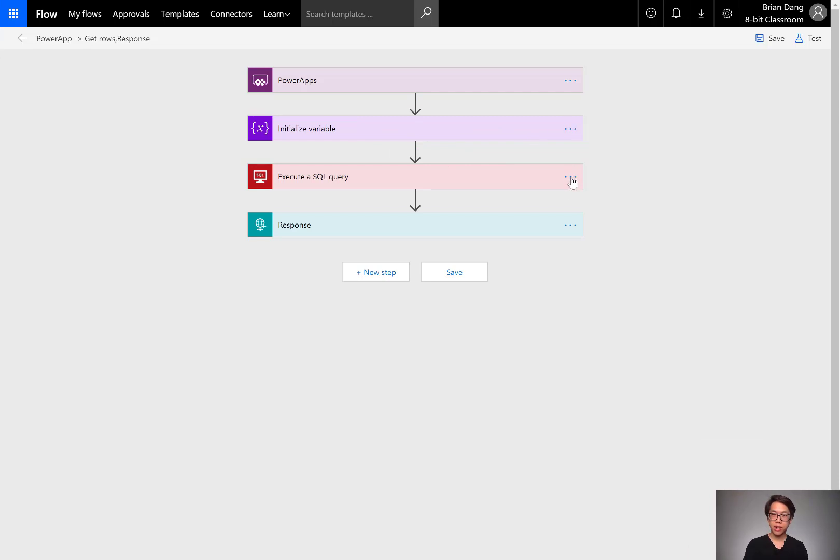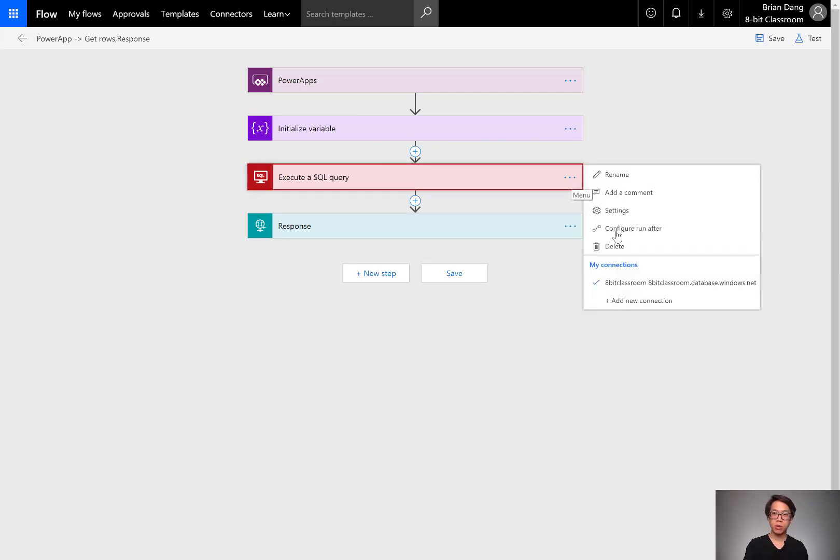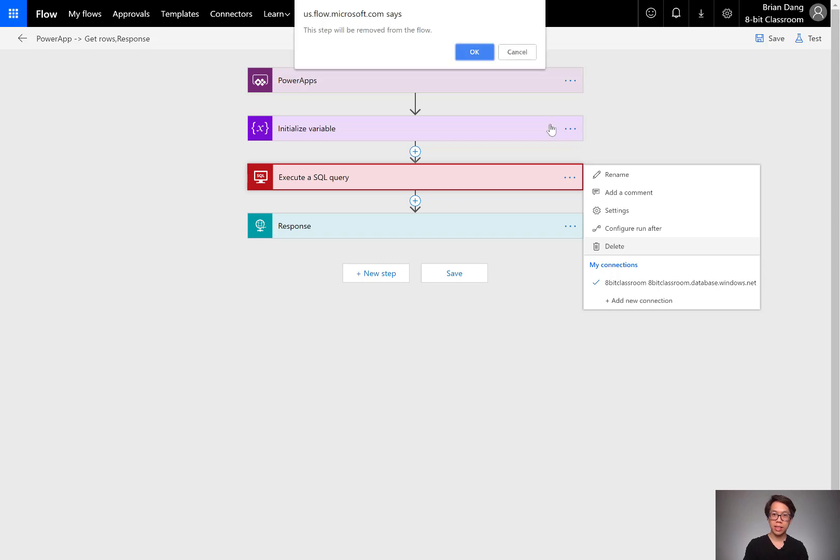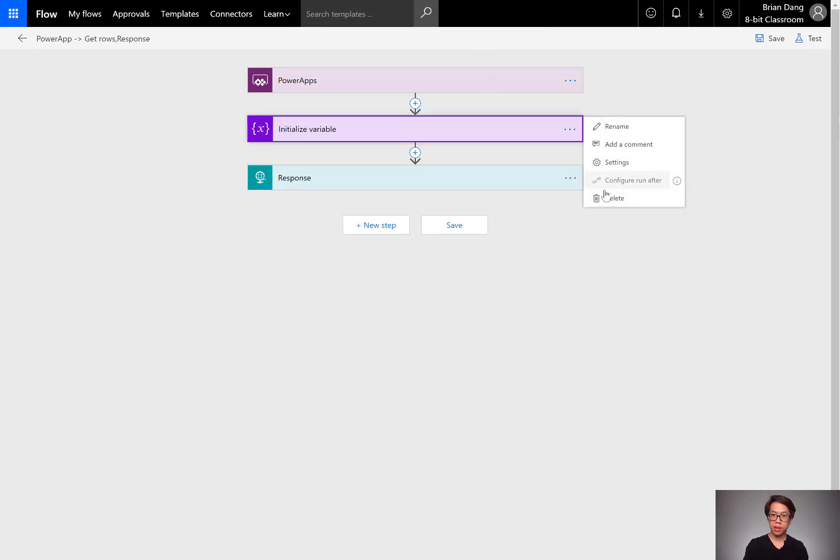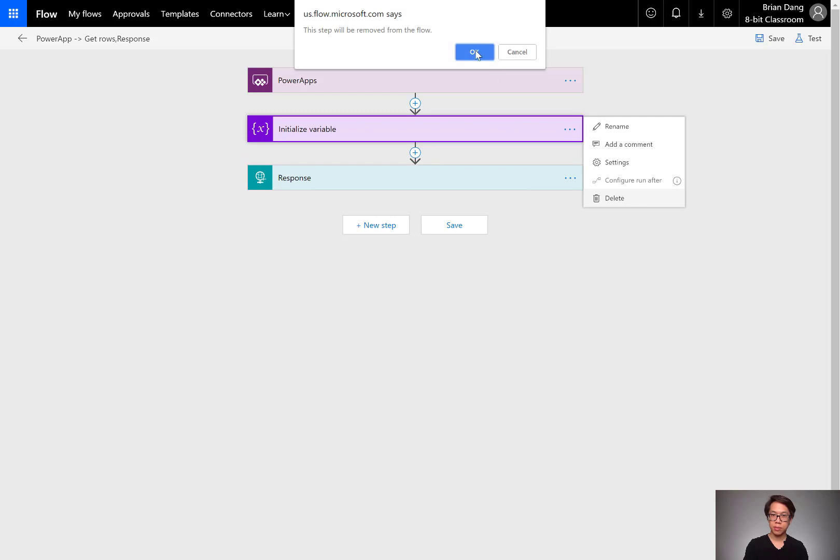Instead of executing a SQL query, I can just execute getting rows, or I can execute a SQL stored procedure in the middle. I'll delete whatever I have in the middle, I'll get rid of this variable.